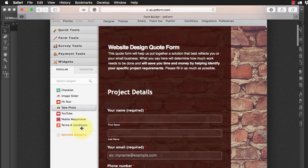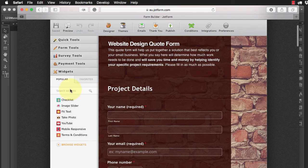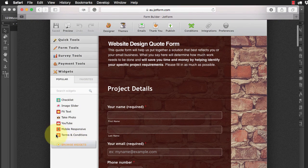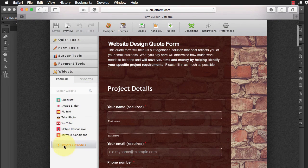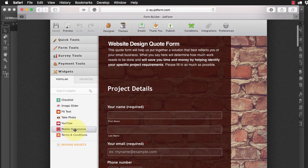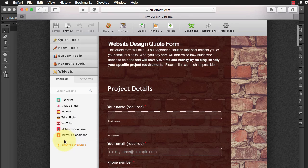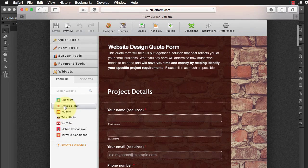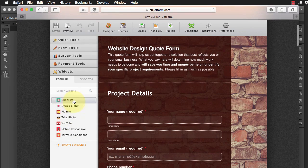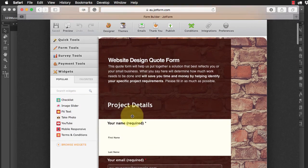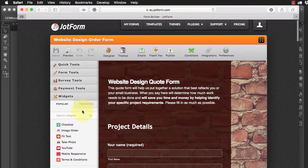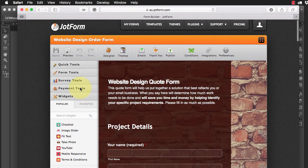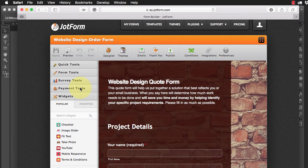And if you just take a look at some of these widgets that are built in here, there's hundreds of them, but you've got things like responsive, take a photo, image sliders, you've got so much that you can do with these forms. It's just absolutely incredible.